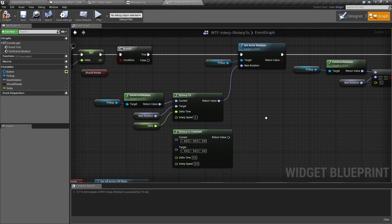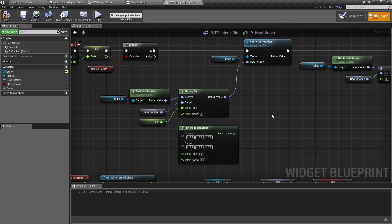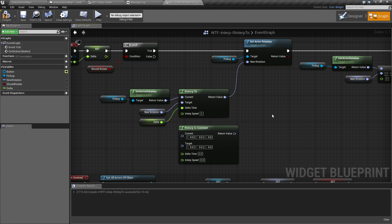So that is our RInterp node. It's pretty simple to use. If you have any questions, please feel free to leave them below. Thank you.